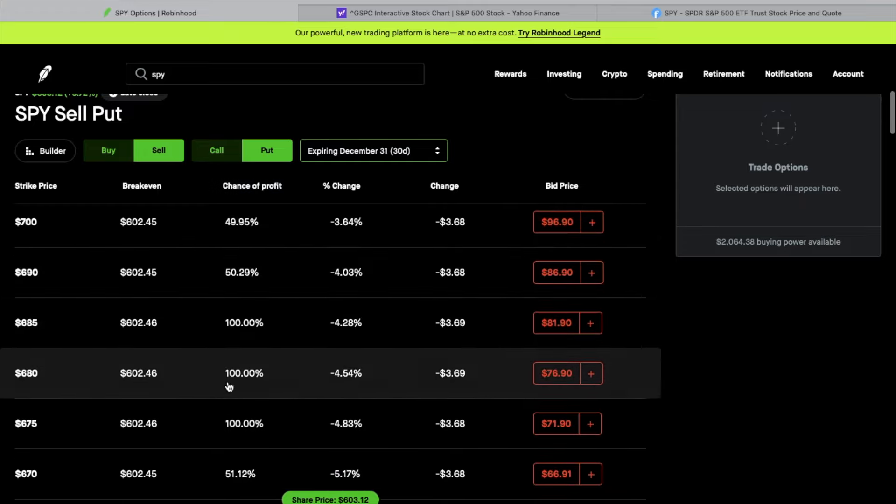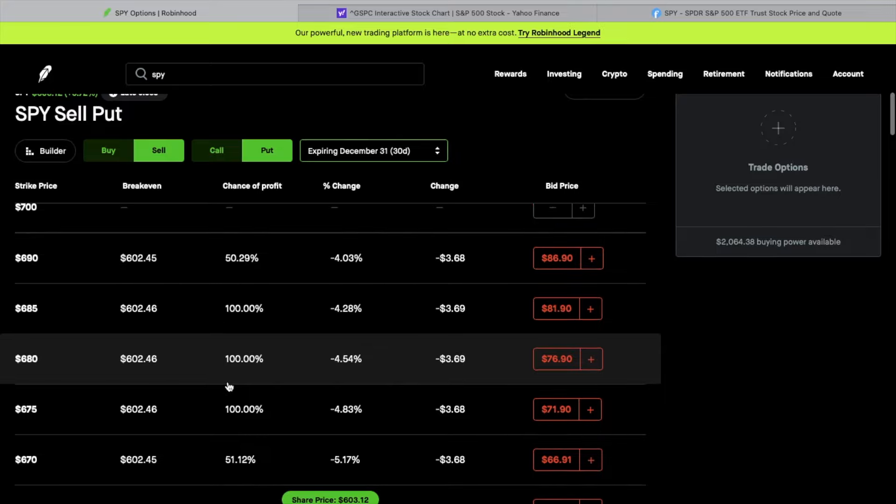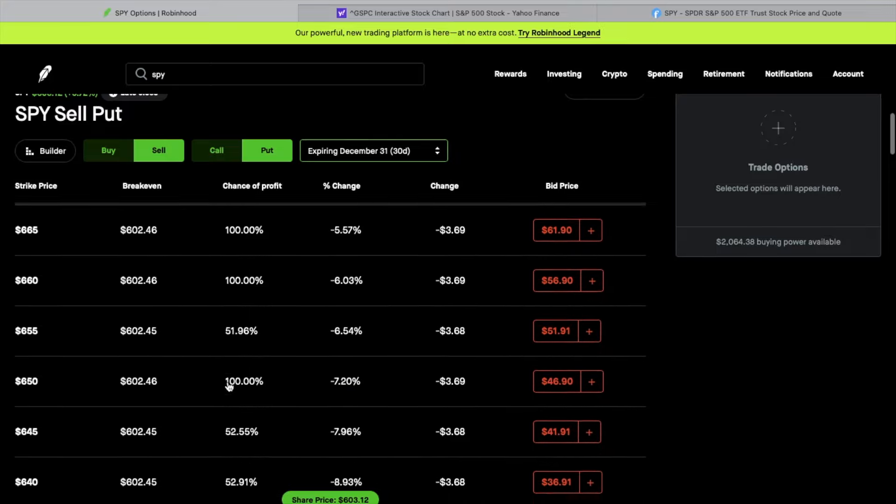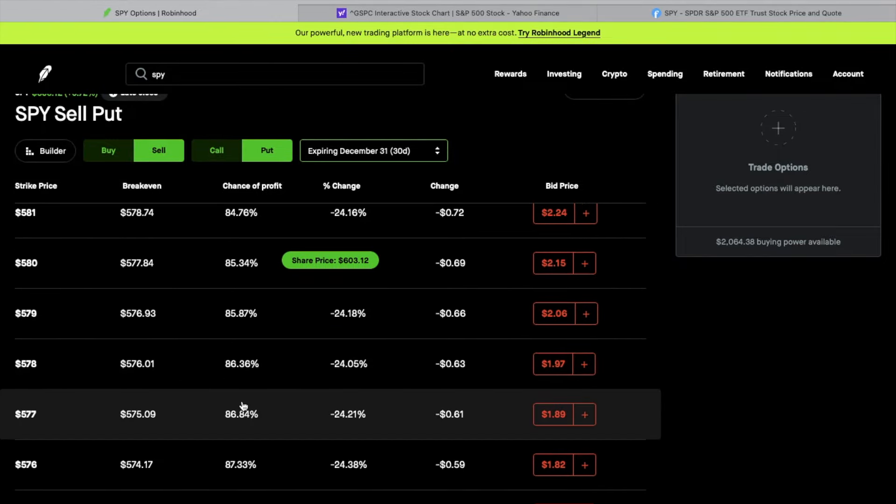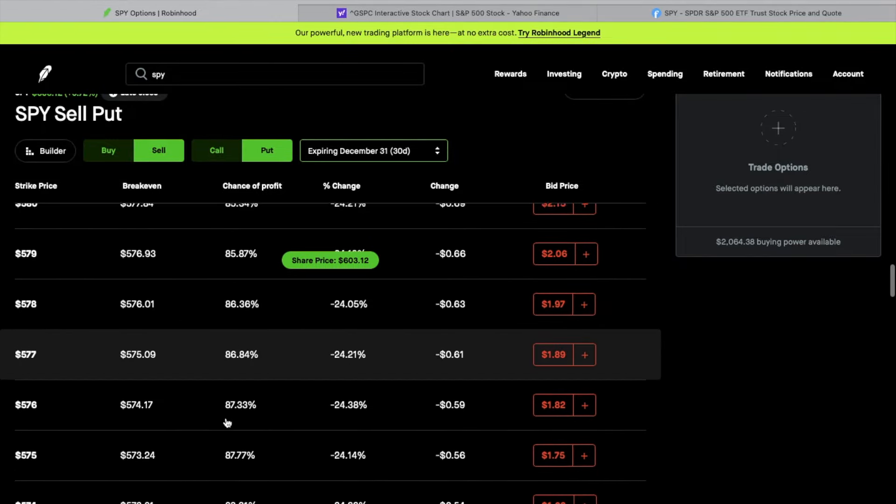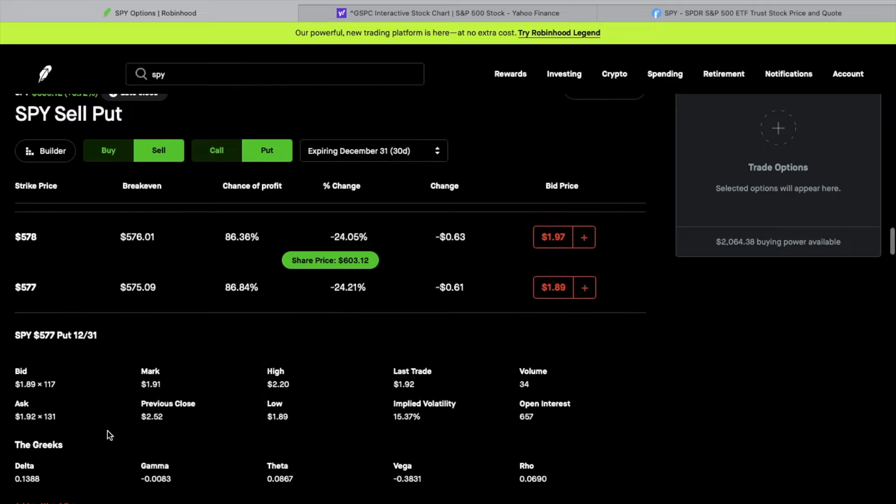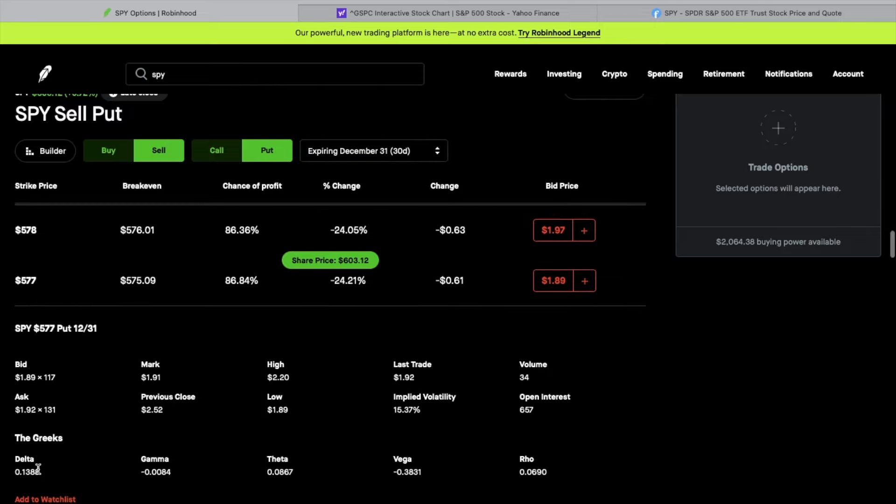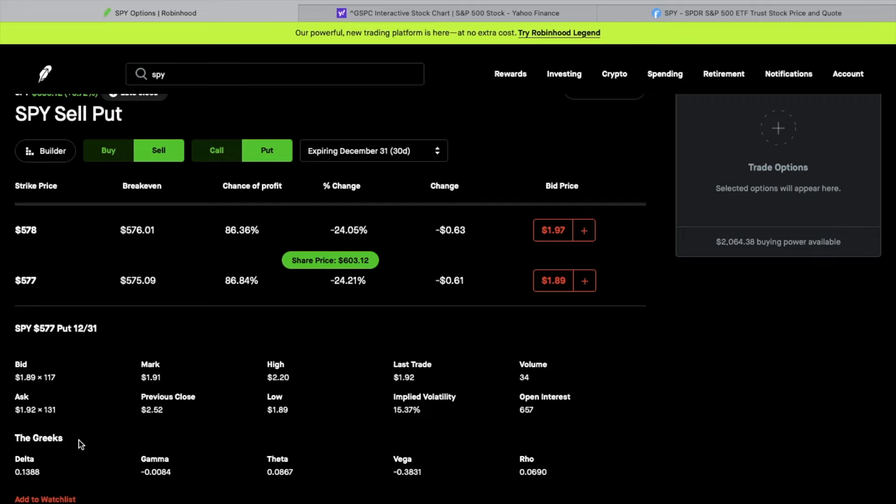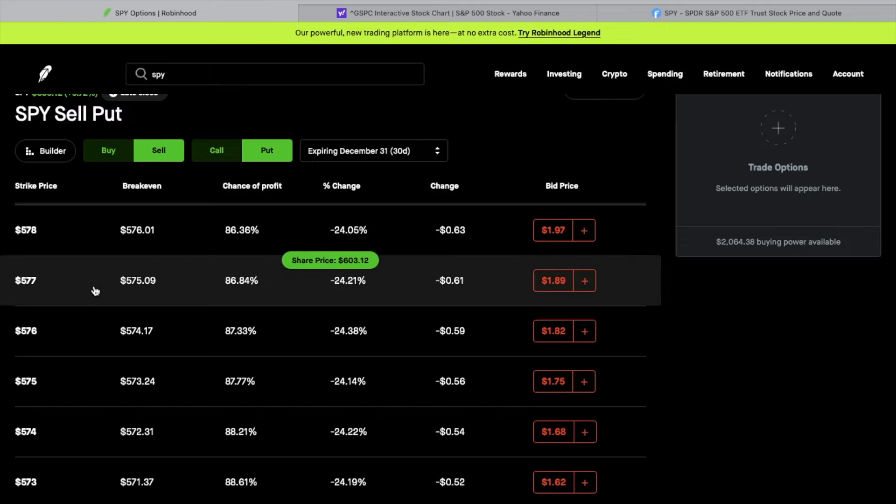I'm going to sell the $577 put. If you look at this one, this strike that I'm picking here is showing a $577 put. I'll show you the Delta is at a 0.1388. So extremely low Delta, which means high probability of success on this. So I'm picking this 0.1388 Delta. You can see implied volatility is about 15%, so not real high, but that's fine. Let's go ahead and click on that.